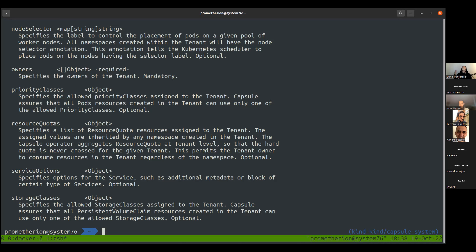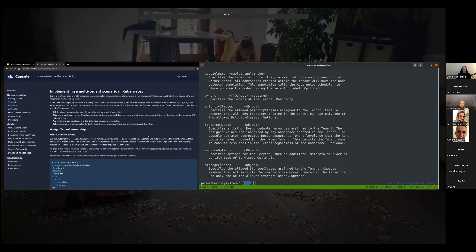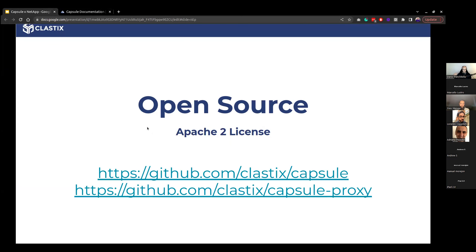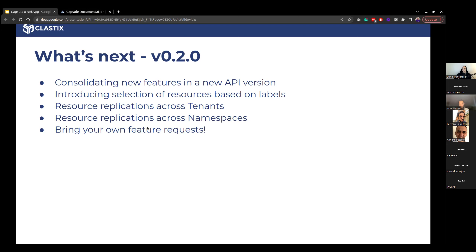We are providing a framework to build your own multi-tenancy — not opinionated, always looking for feedback and feature requests. When we have the chance to work together with other companies like NetApp, we're really happy. Capsule is open source Apache 2 licensed. We have a channel on the Kubernetes Slack workspace — search hashtag Capsule. Version 0.1.2 is released and production grade, with customers using it successfully.